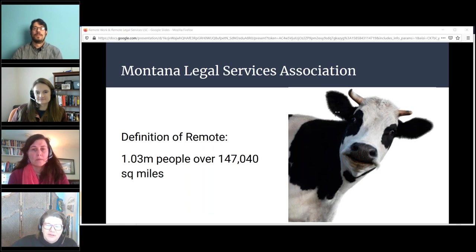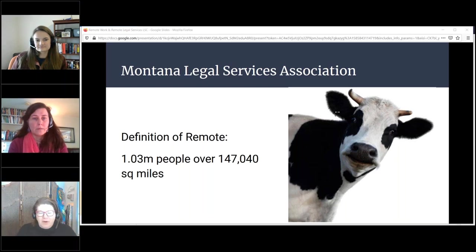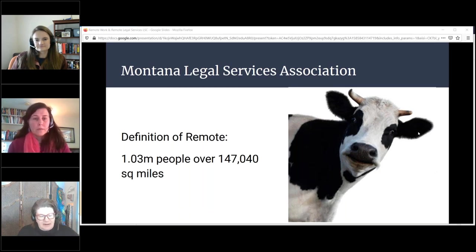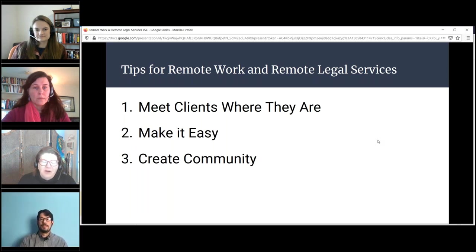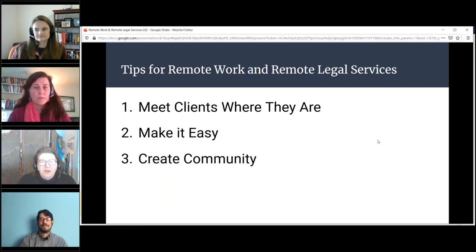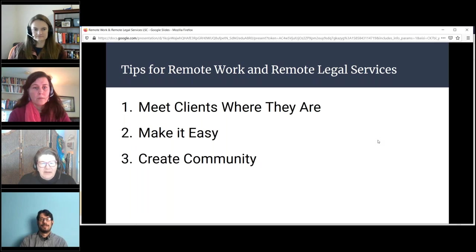One of our biggest barriers is geography. When I was asked to think about doing this panel, I've done talks on remote work for quite a few years now for the legal aid community. I was trying to think of tips we've learned over our years of experience, and I came up with three groupings: one is meet clients where they are; two is make it easy; and three, create community.